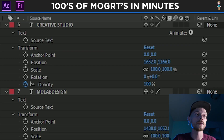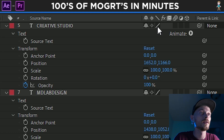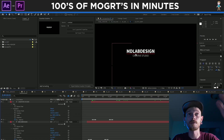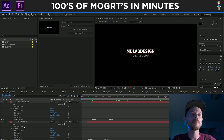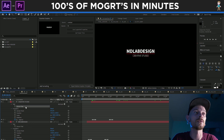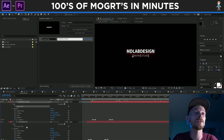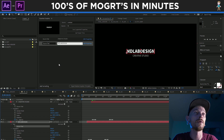Some of this we aren't going to need, but some of it we might. For instance, the Creative Studio and the MD Lab Design part — we're just gonna take this source text and drag it up: source text for Creative Studio and source text for MD Lab Design.